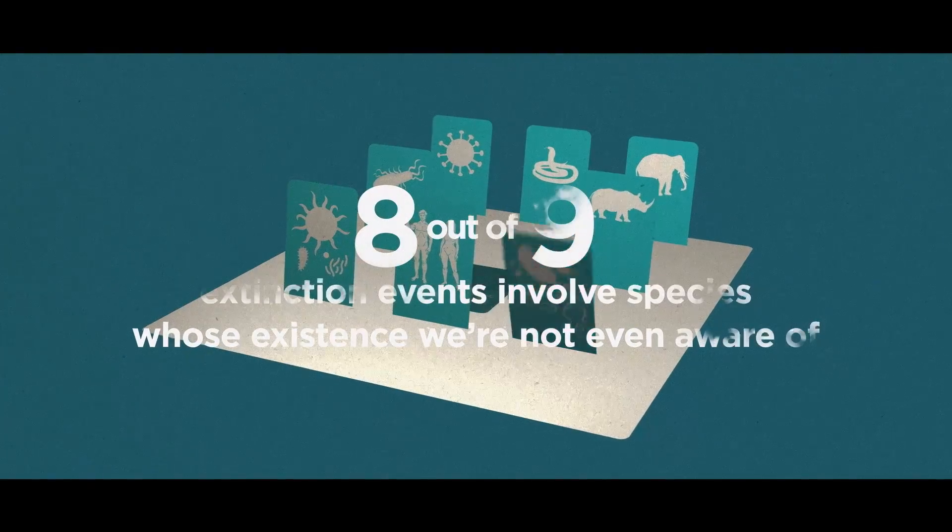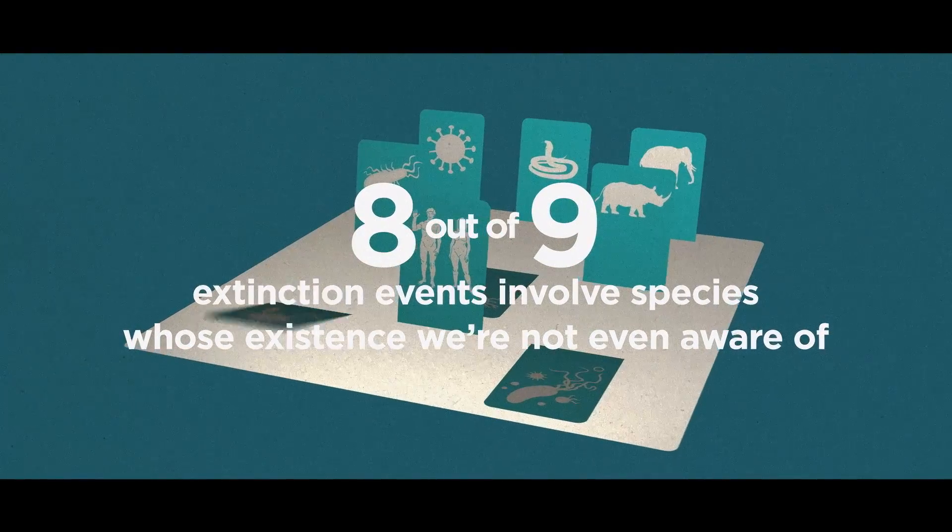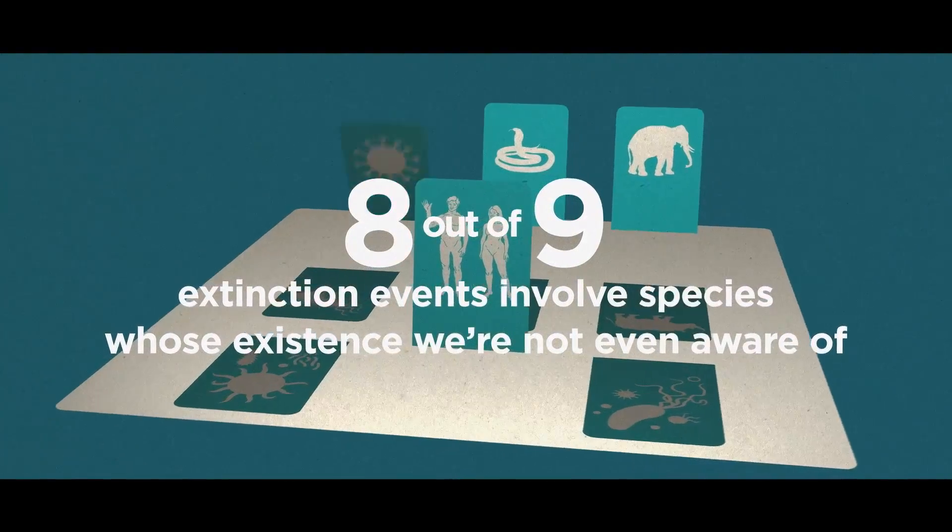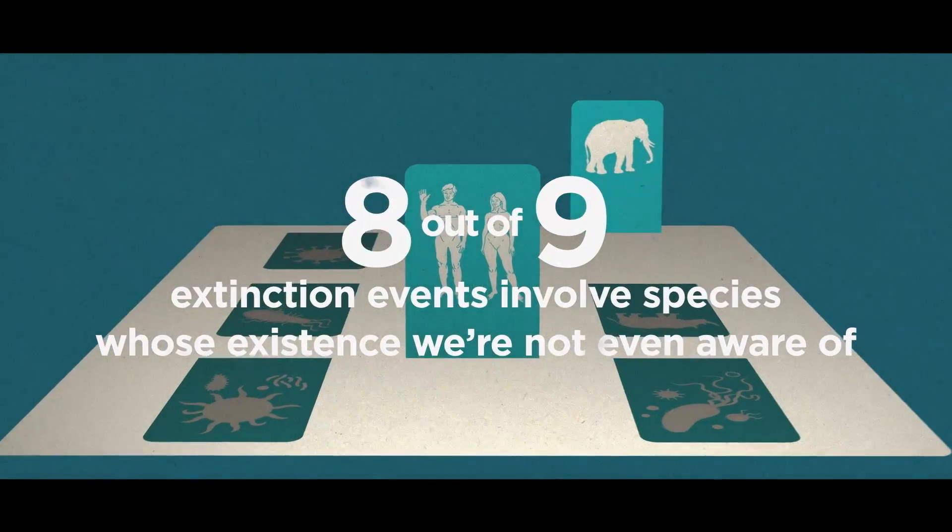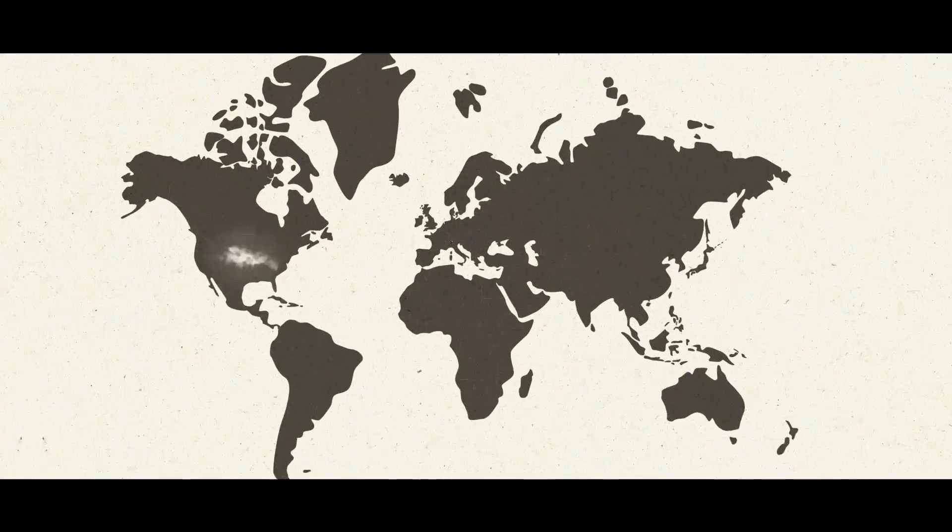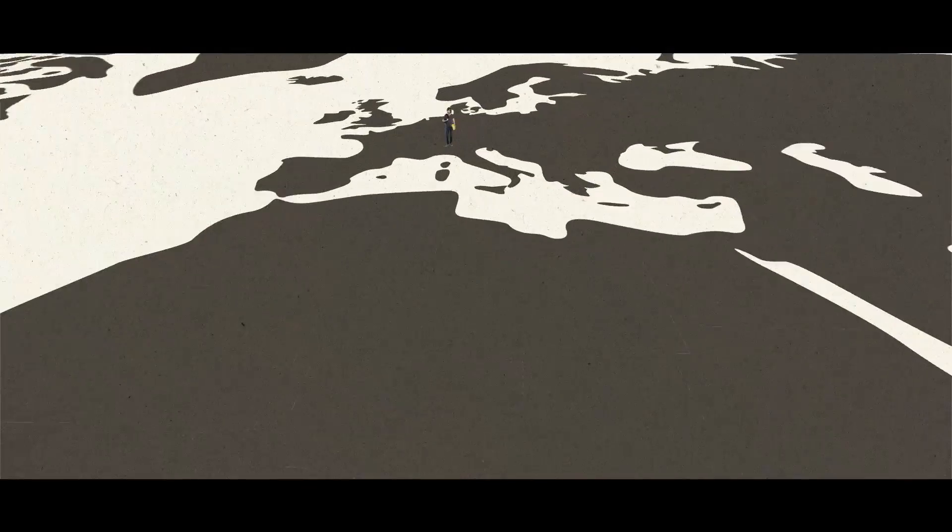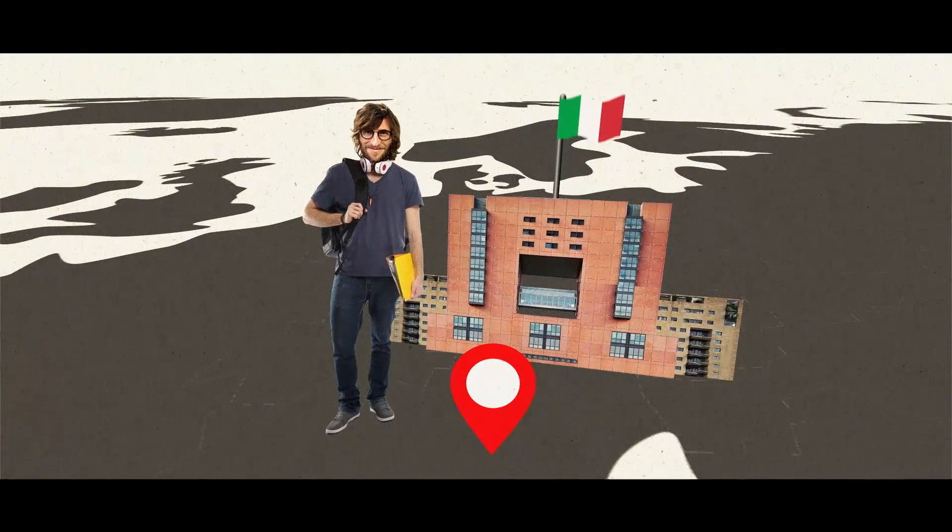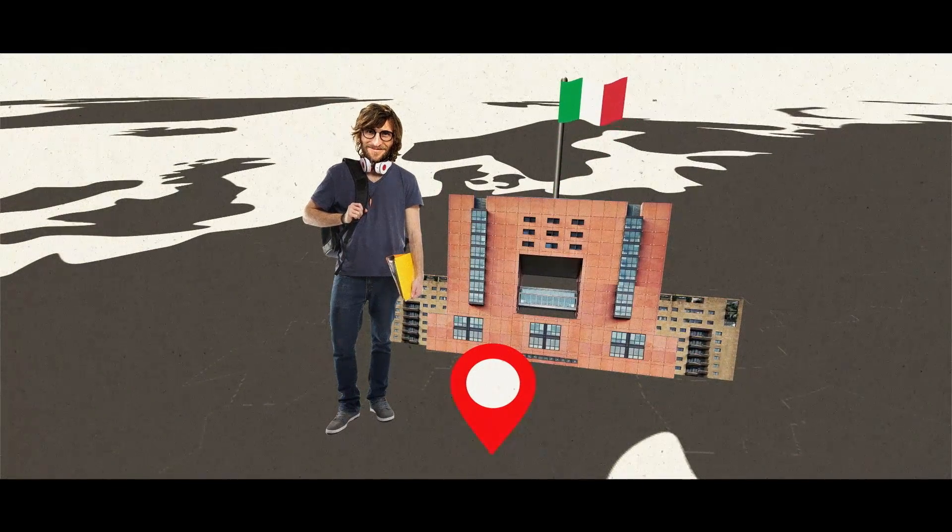8 out of 9 extinction events involve species whose existence we are not even aware of. These are the words of Giovanni Strona, an ecologist who studied biology at the University of Milan.